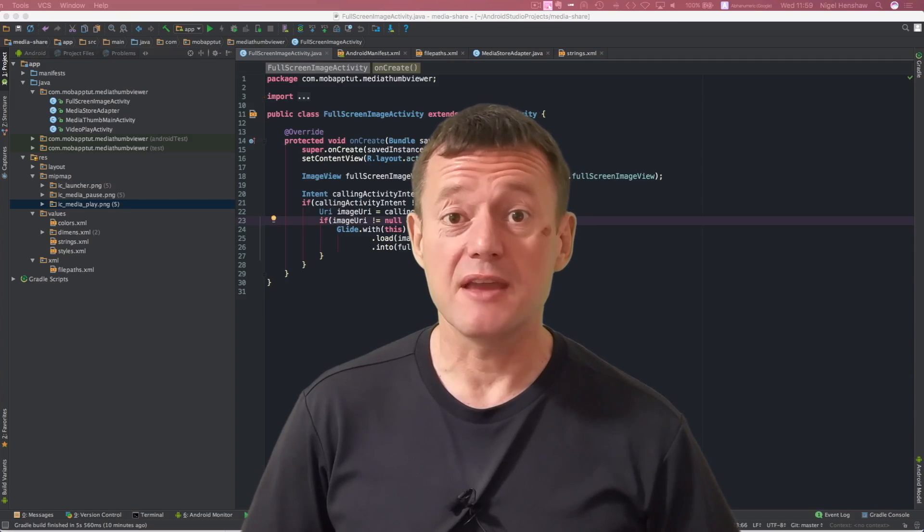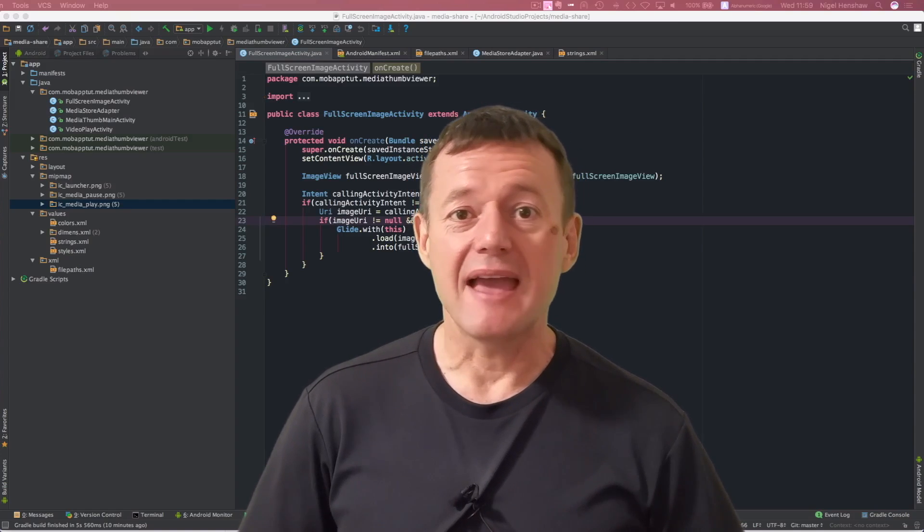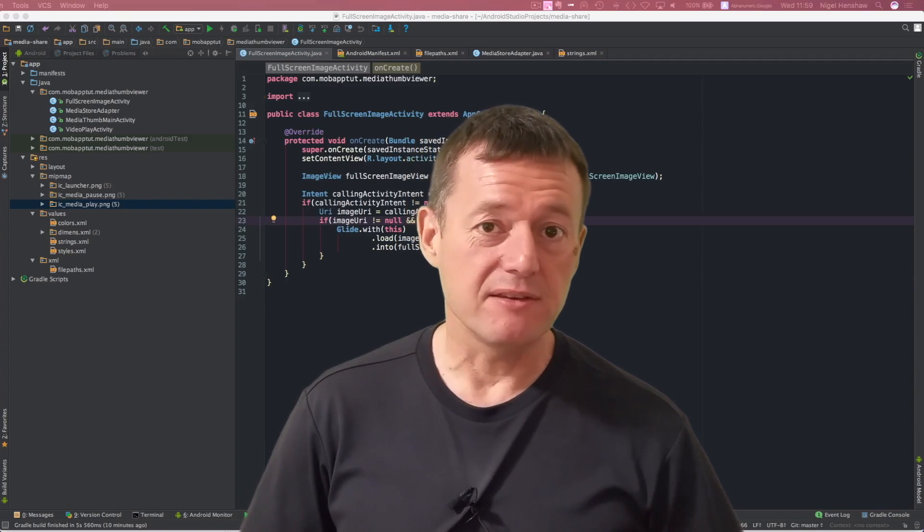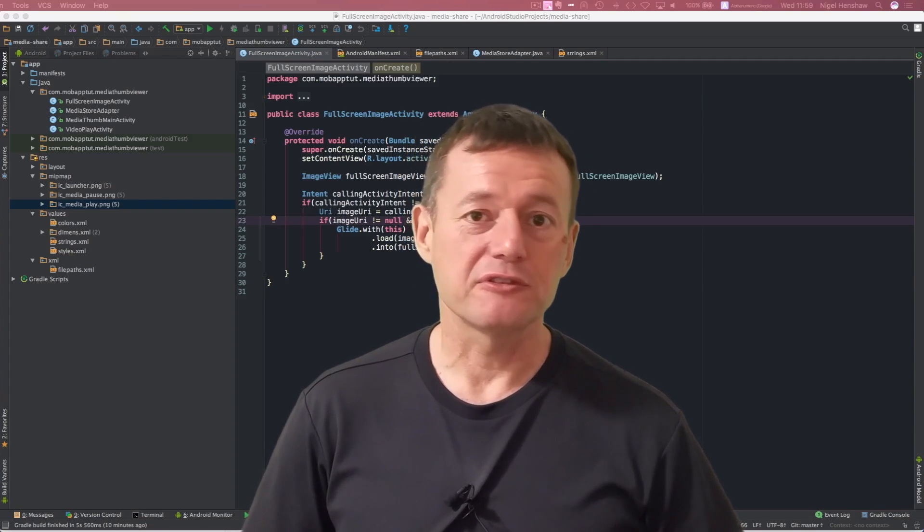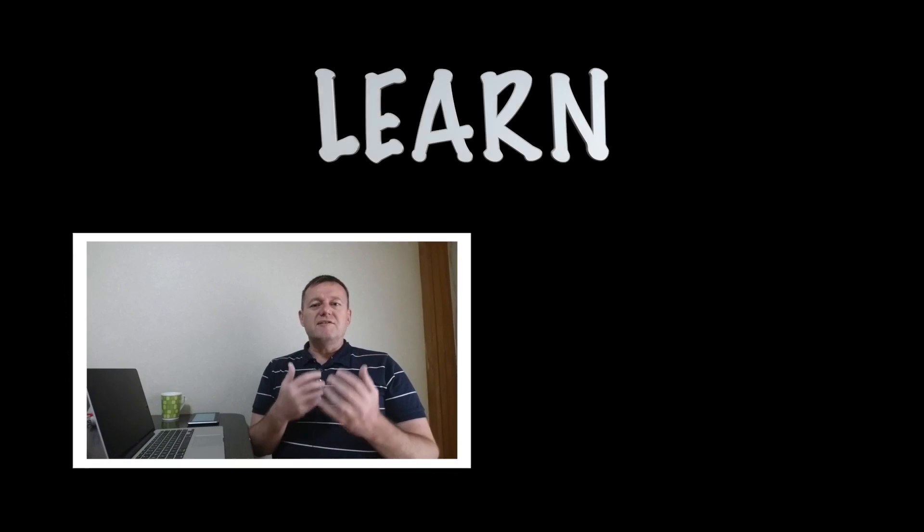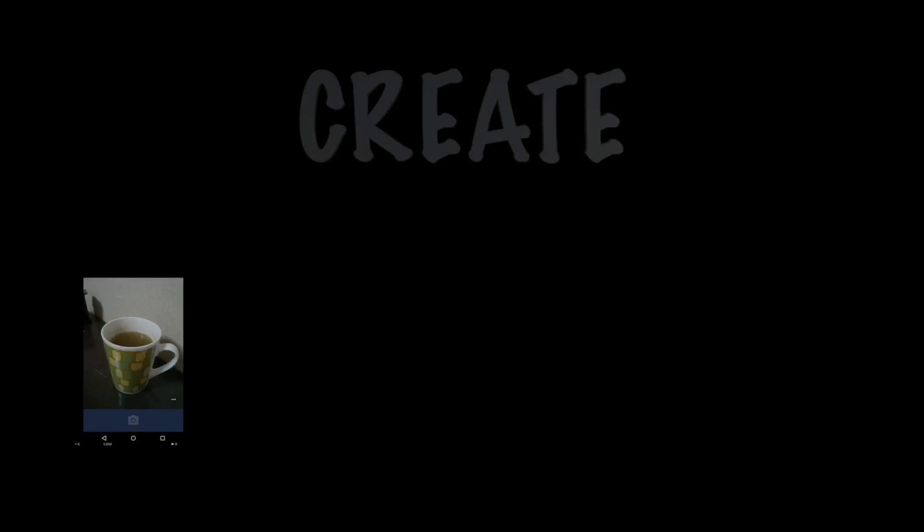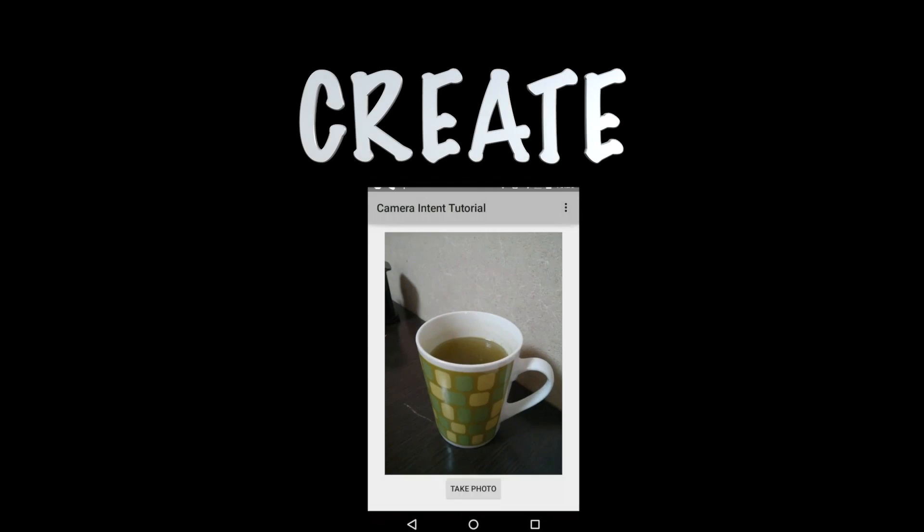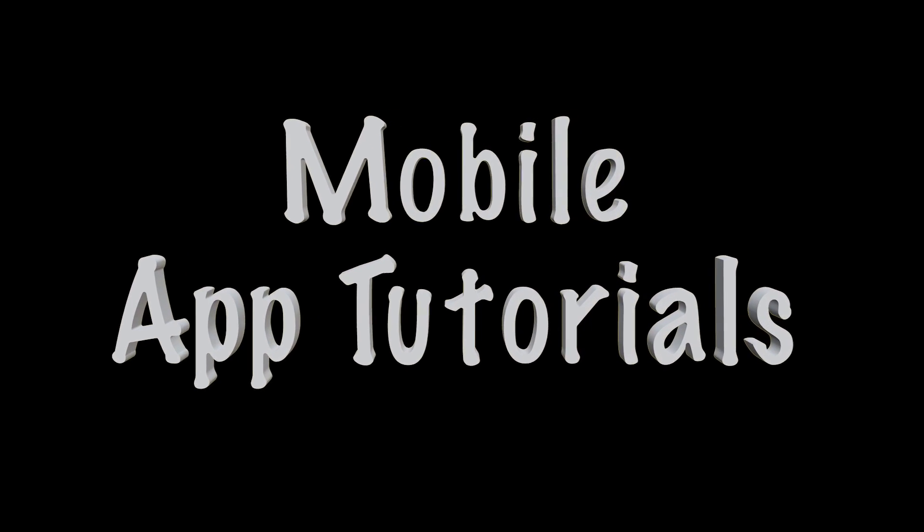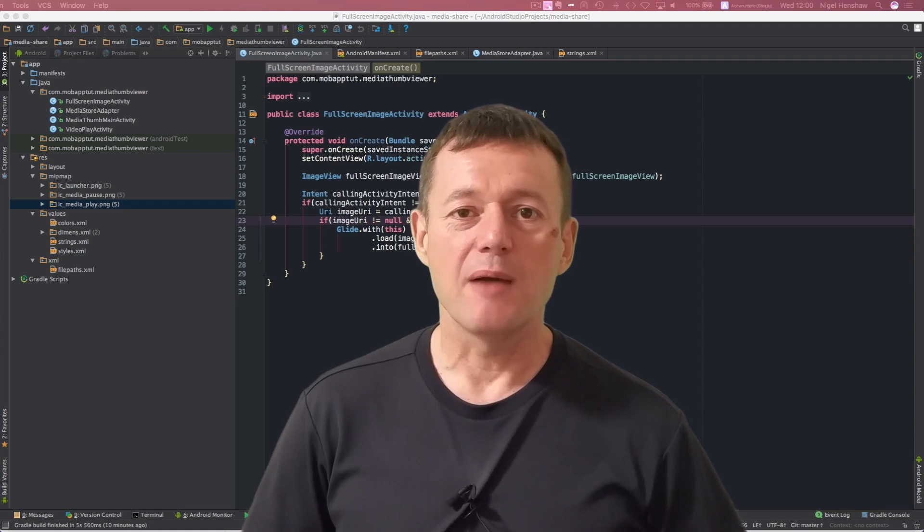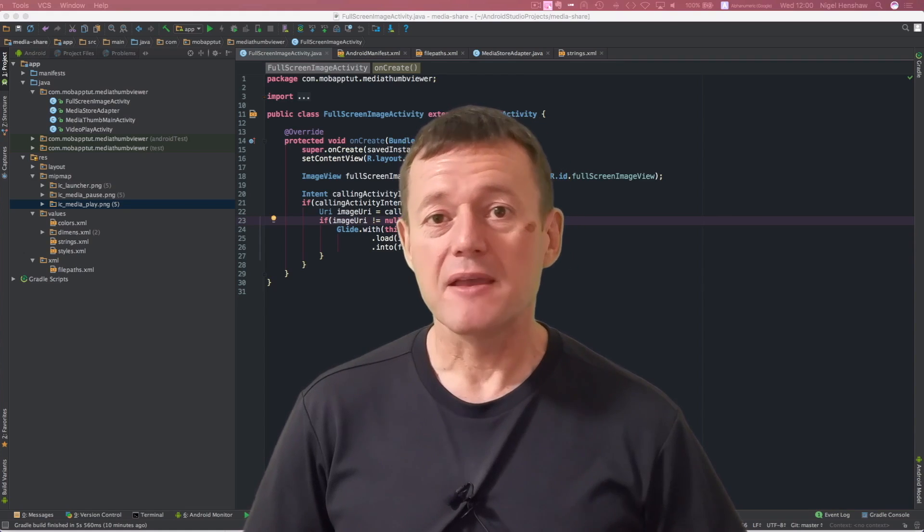In this episode of the Mediashare series, we're going to be adding a menu item to the full screen image gallery. Welcome to Mobile Applications Tutorials. My name's Nigel.